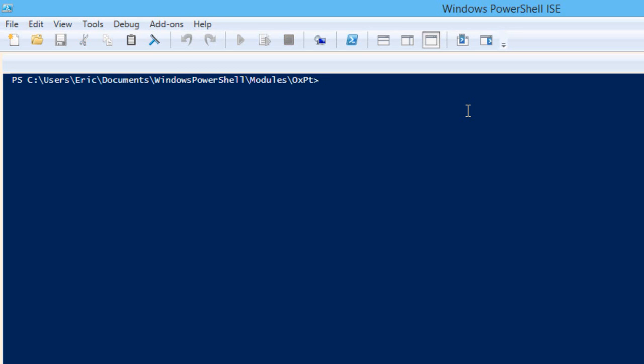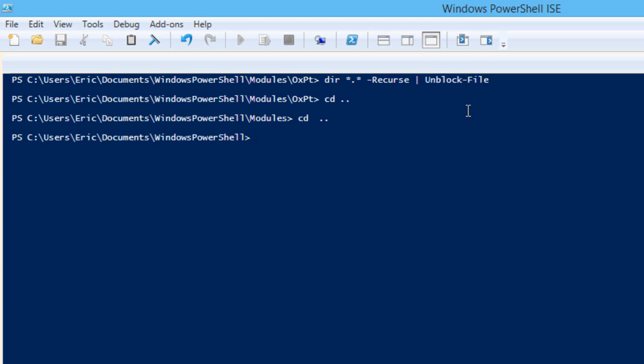So then to unblock all of those files, we do dir star dot star. And let's recurse that and pipe that into unblock file. Last but not least, if you haven't installed the OpenXML SDK version 2.5, you'll need to install that as in order to compile the core code that is in PowerTools for OpenXML, it needs the OpenXML SDK.